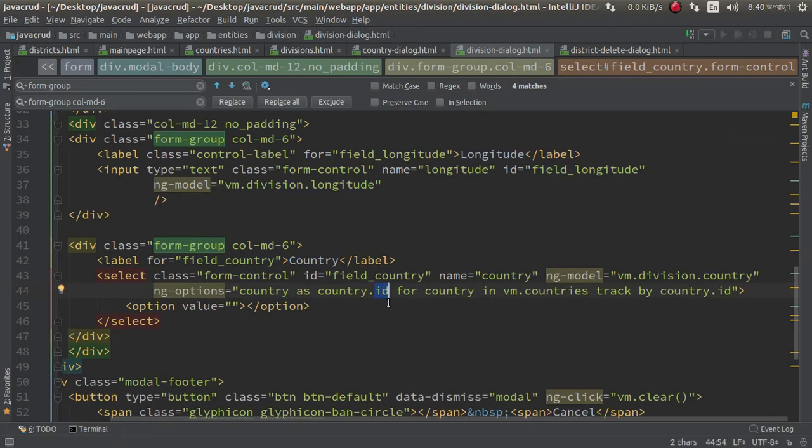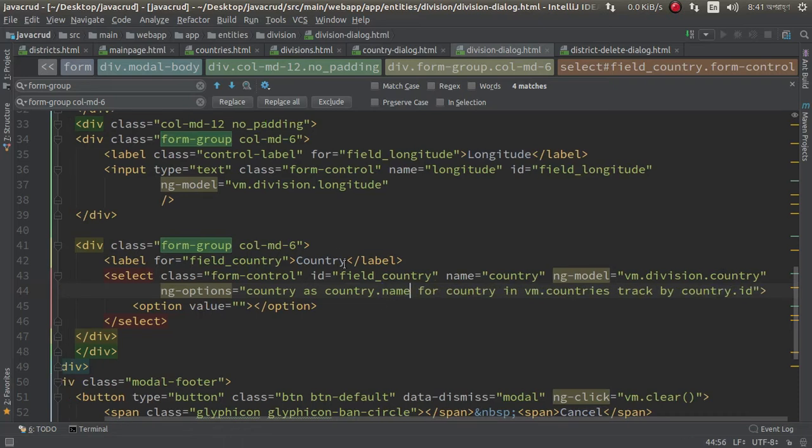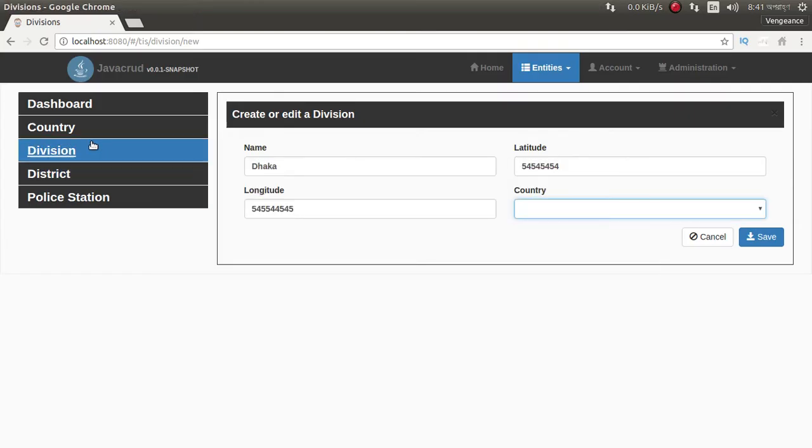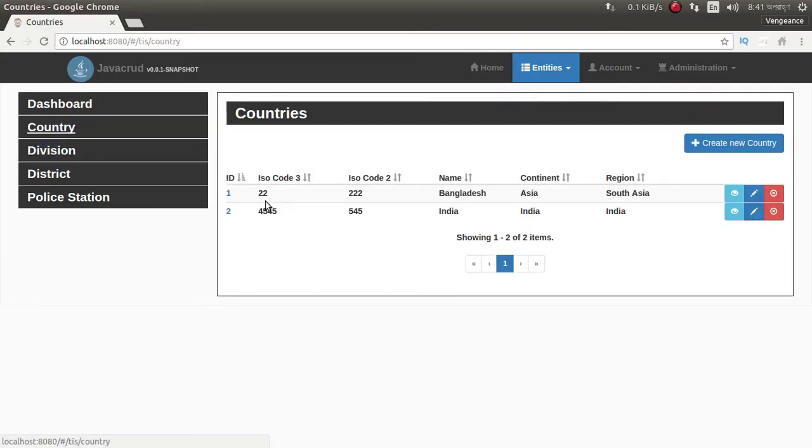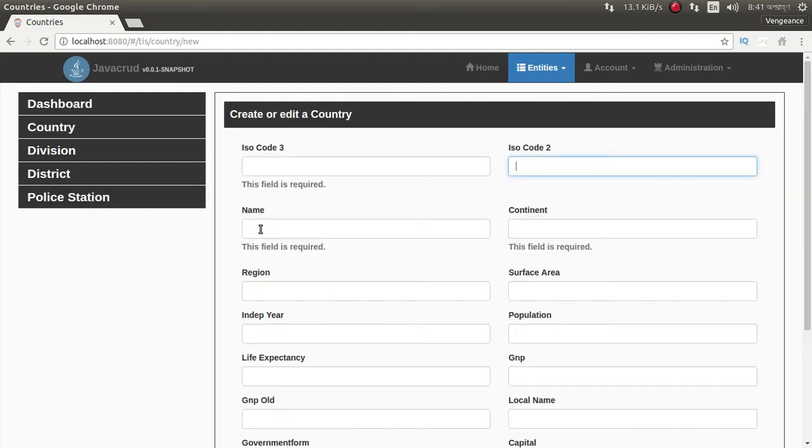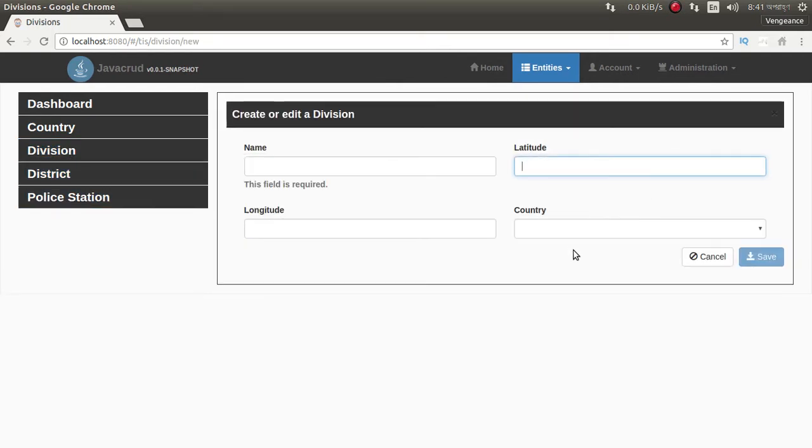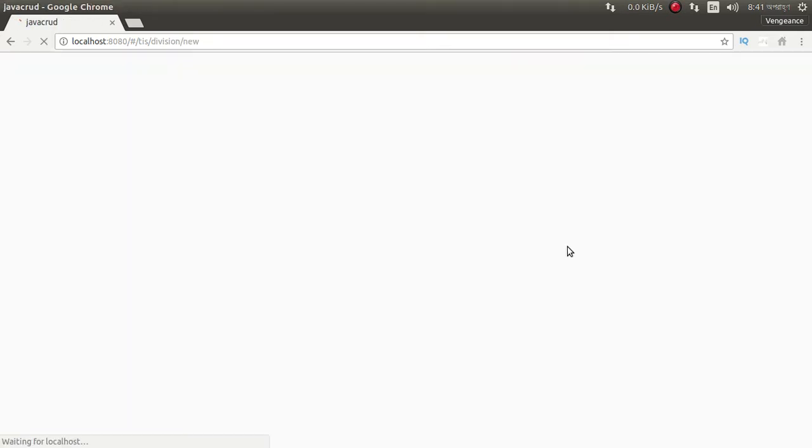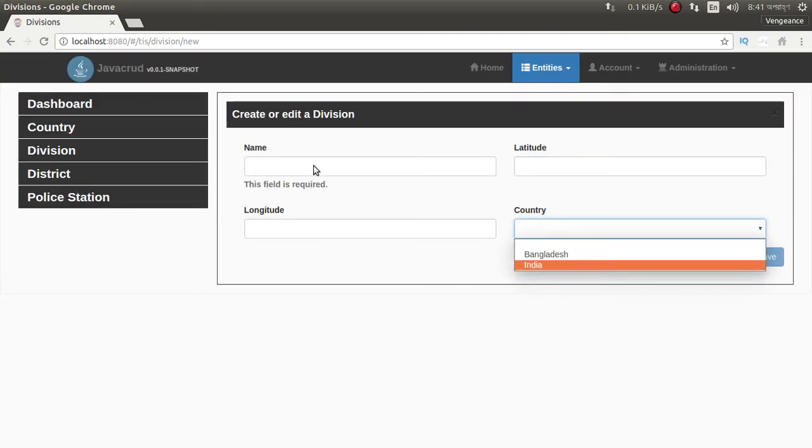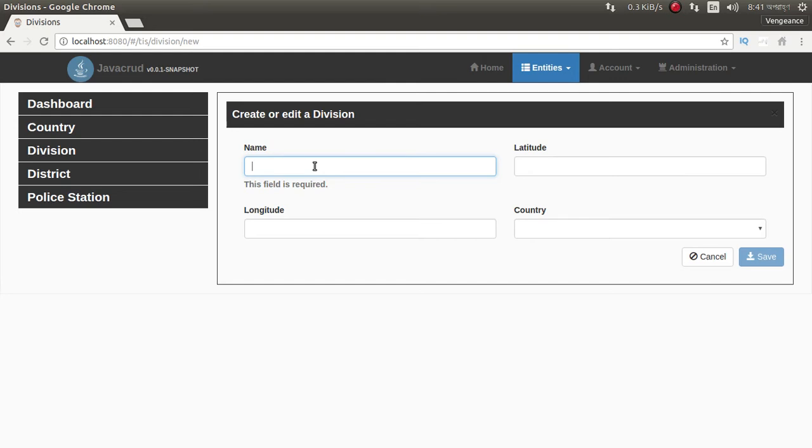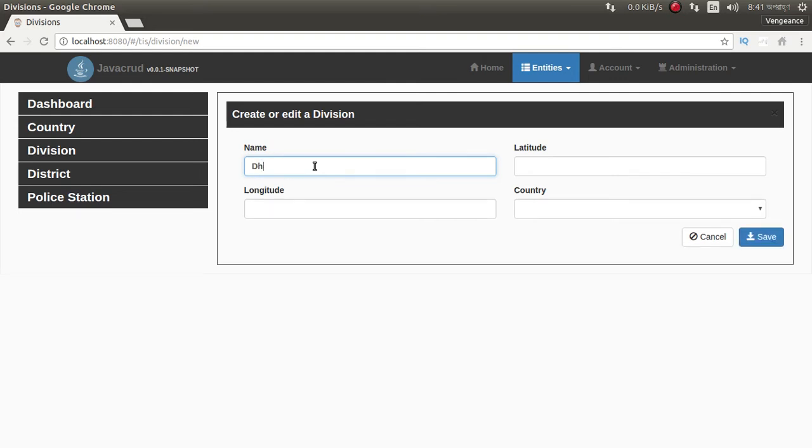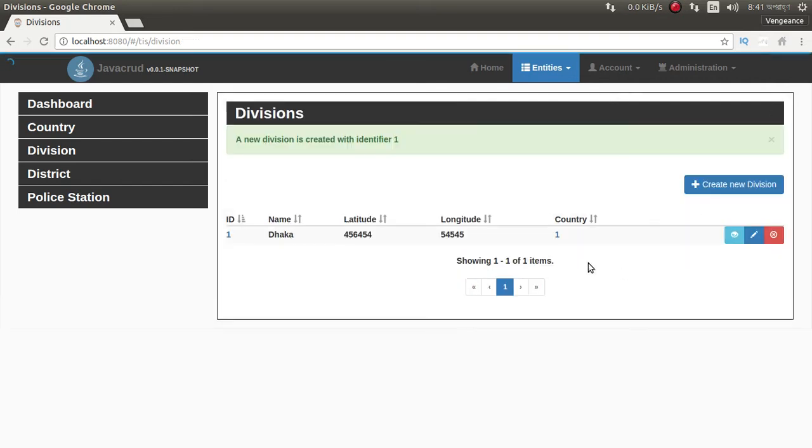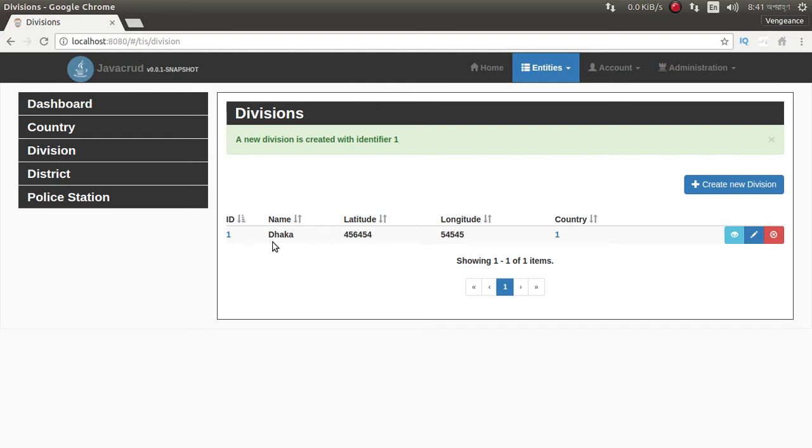But we need to see in our country model name. Look at this, this name would be here. Here just refresh it. And look at this, country is here. We can add Dhaka latitude something, longitude something, and country Bangladesh. Division added successfully.